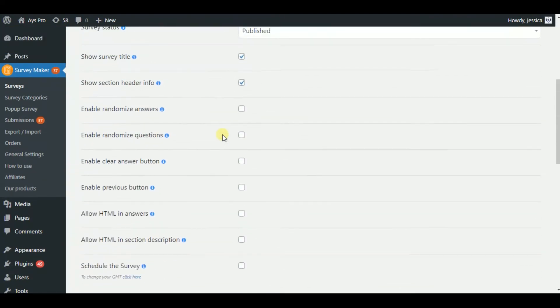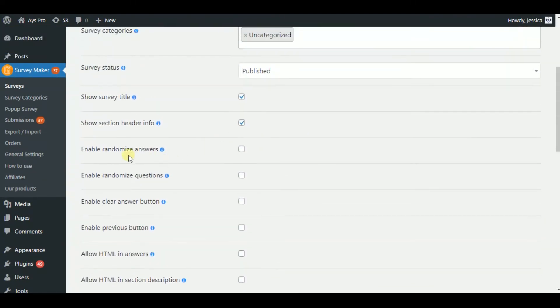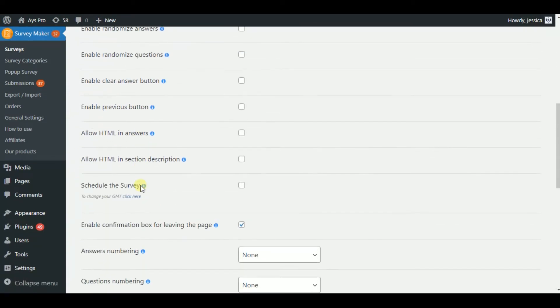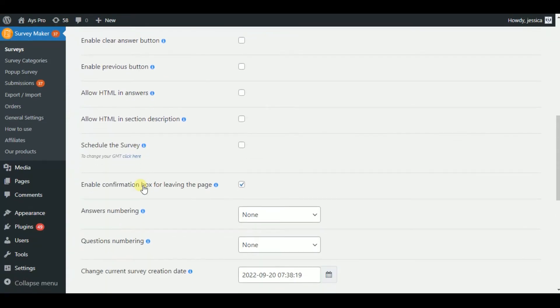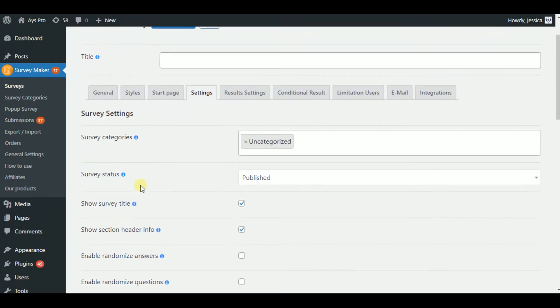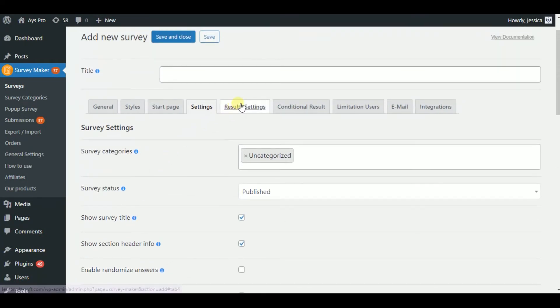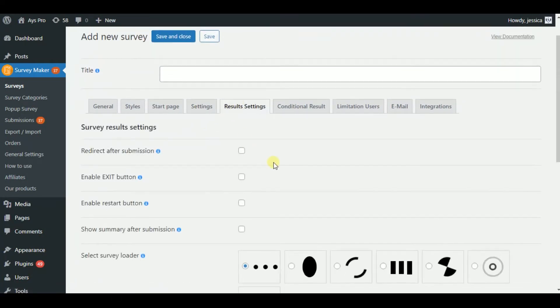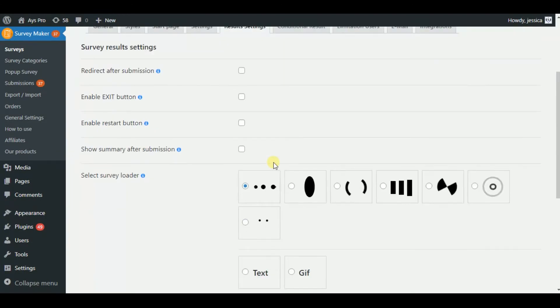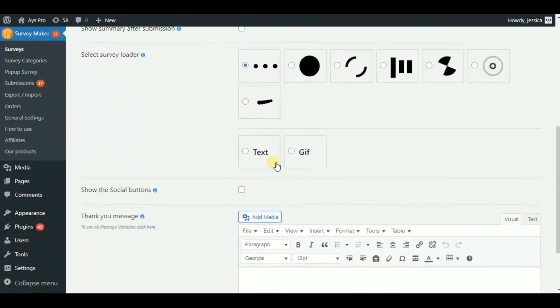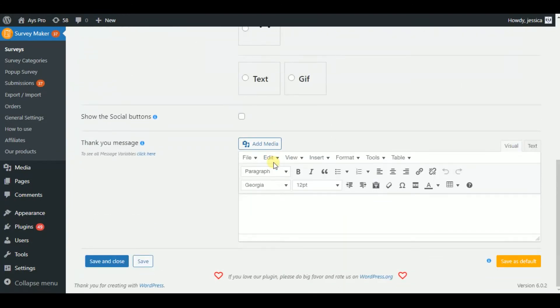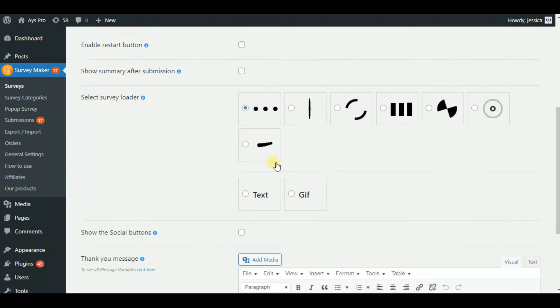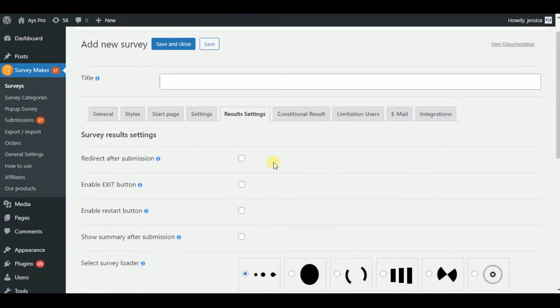For instance, you can randomize questions or answers. Also, you will be able to allow collecting information of logged in users and many other features. Then, your survey results page and utilize the helpful capabilities offered like enabling the restart button and many more things.